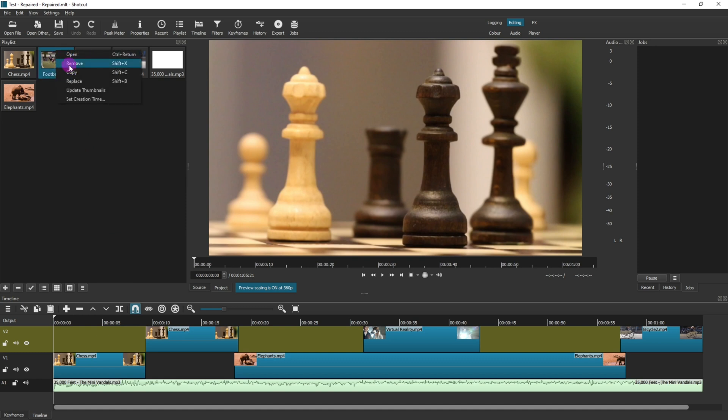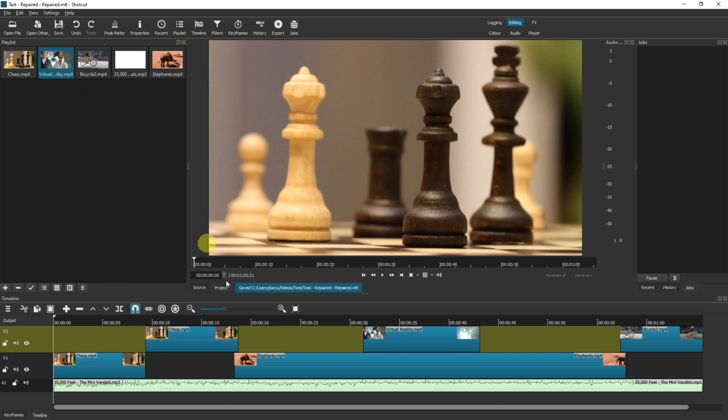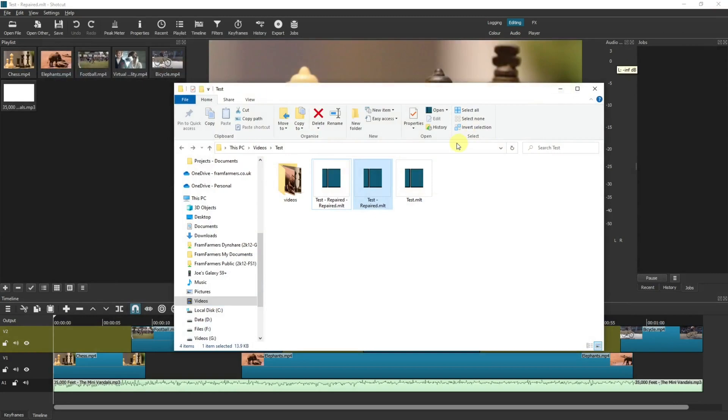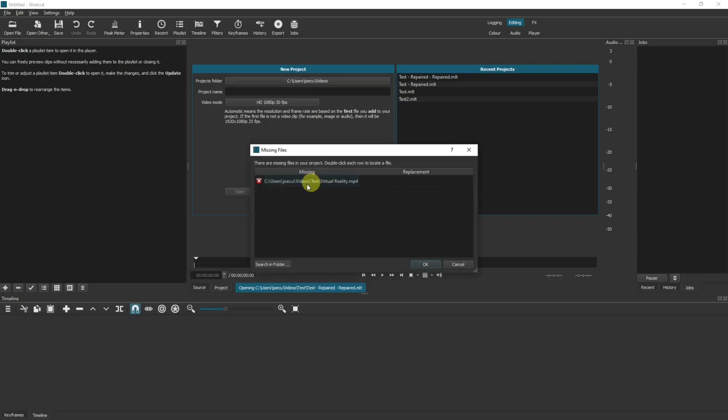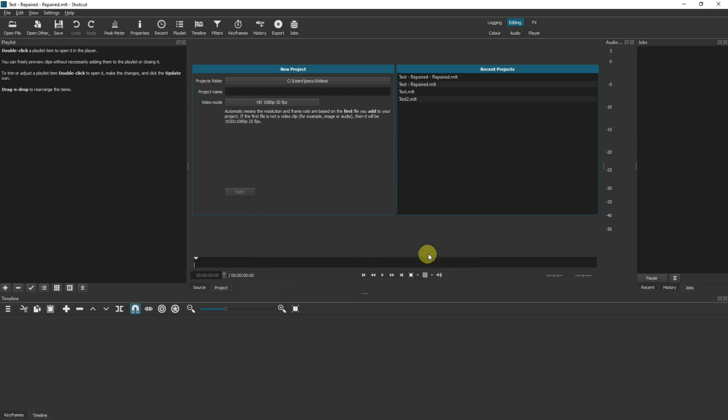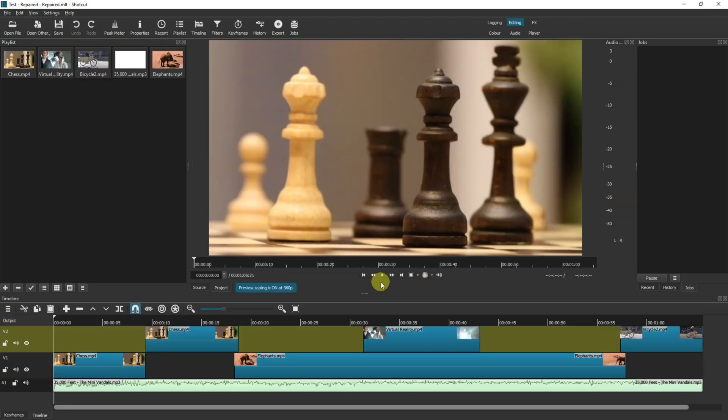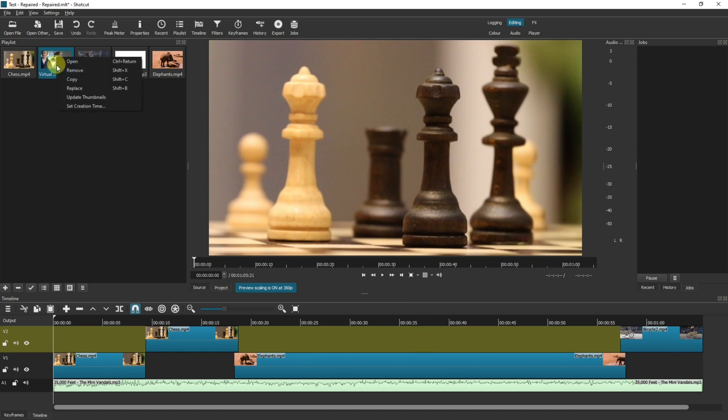So if I remove this from the playlist and save it, we've already removed it from the timeline in the previous example. If I now close it and reopen, it's now only saying it can't find virtual reality because that was the second one that I deleted. So if I do that again to get rid of all the virtual reality entities, and now open it, now it doesn't come up with any issues at all.